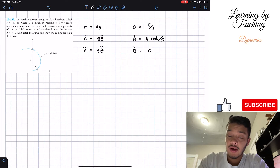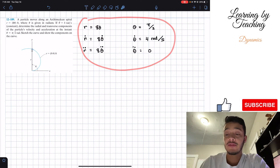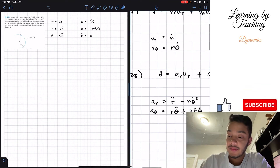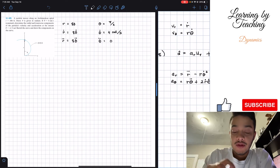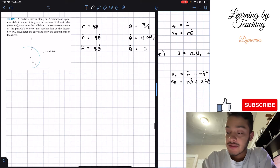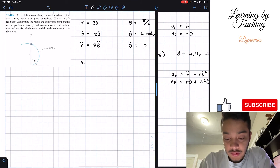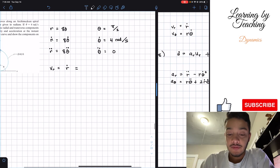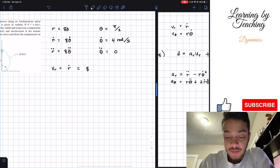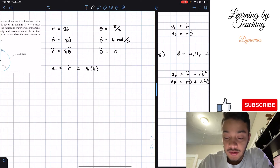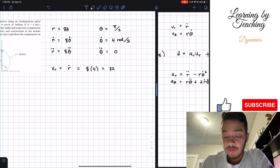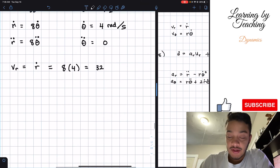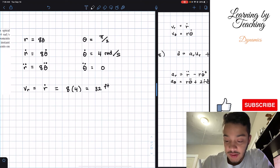Now we have our six main components needed to find velocity and acceleration. Looking at the velocity in the radial component, it equals r-dot, which is a times theta-dot. That's 8 times 4, giving us 32 feet per second for the radial velocity component.